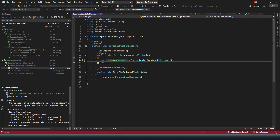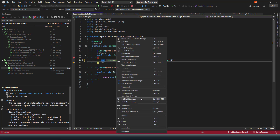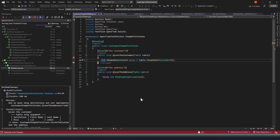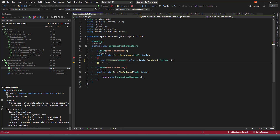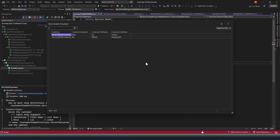Switching to `CreateSet` and re-running the code, you can see the return type changes to `IEnumerable<Customer>` instead of a single Customer type. Pressing F10 to step through, the value now shows a count of two records. Expanding it, we have two customer details with properties like customer salutation, first name, and last name. This is how you use the table with a set of data.